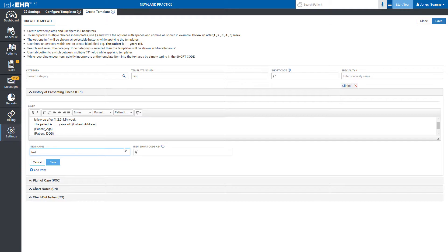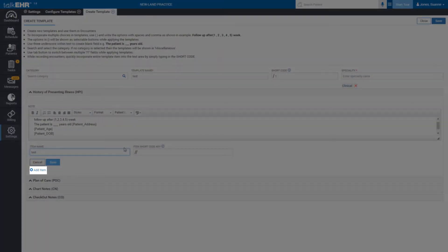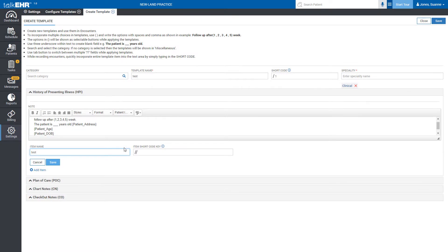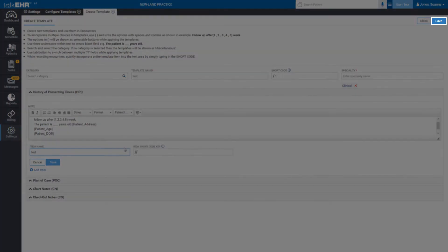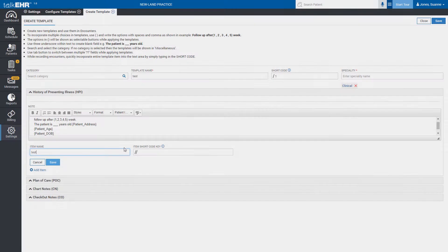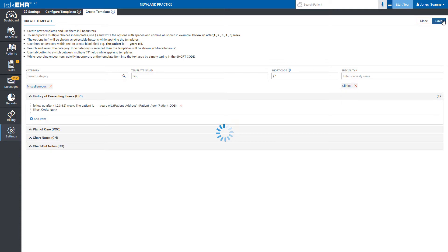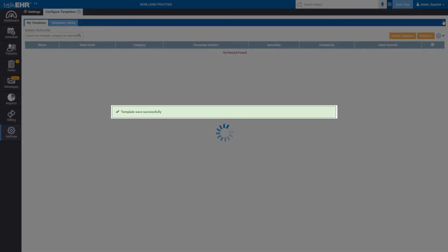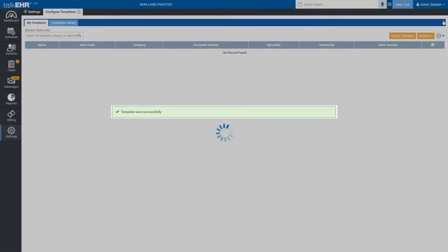In the same way, you can add multiple items by clicking on the add items tab. When you're done with adding items in the given sections, then you should click on save button given at the upper right corner of the page and you will instantly get confirmation of the successful template creation.